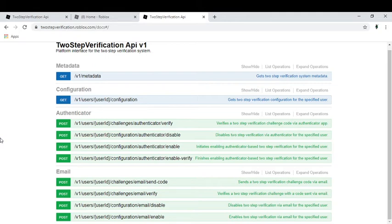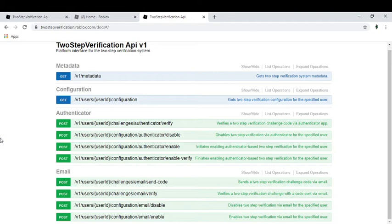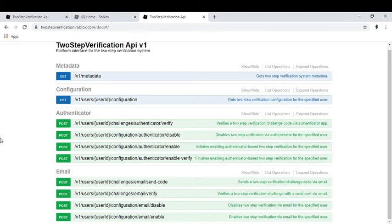So the website link is in the description just in case you can't find it or that. Before I couldn't find it, just accept a mistake I made. So if you don't want to do that, then you can go in the description and then go to the website link.